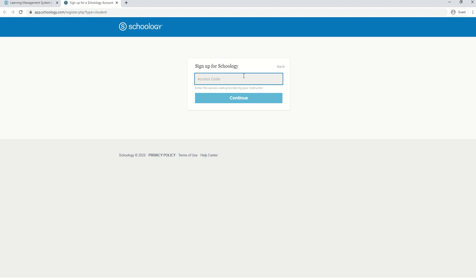The access code should be provided by your teacher or it might be available on your course's syllabus. Here's an example access code.